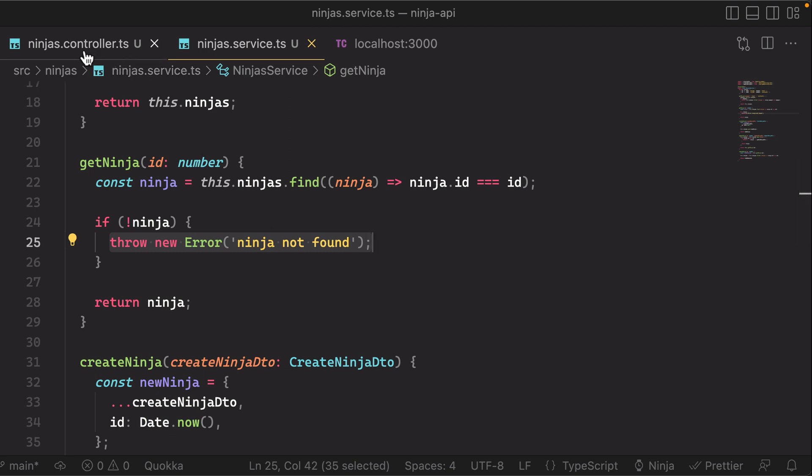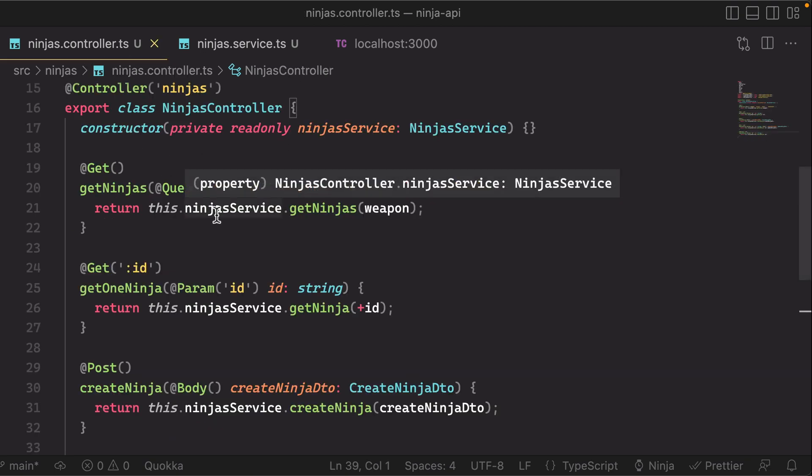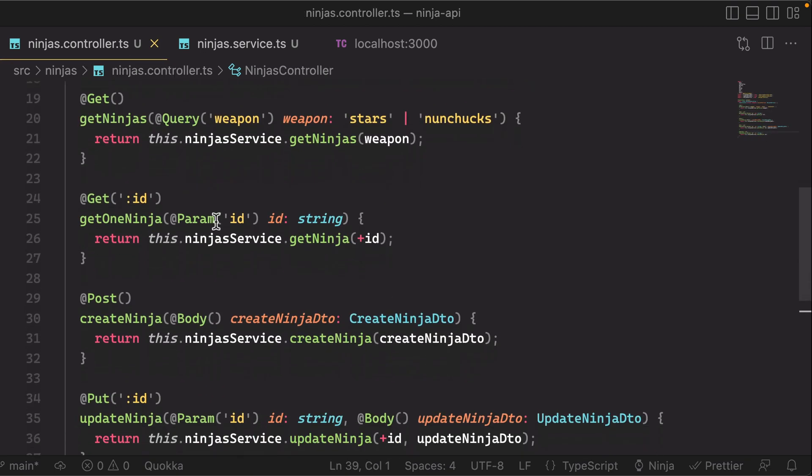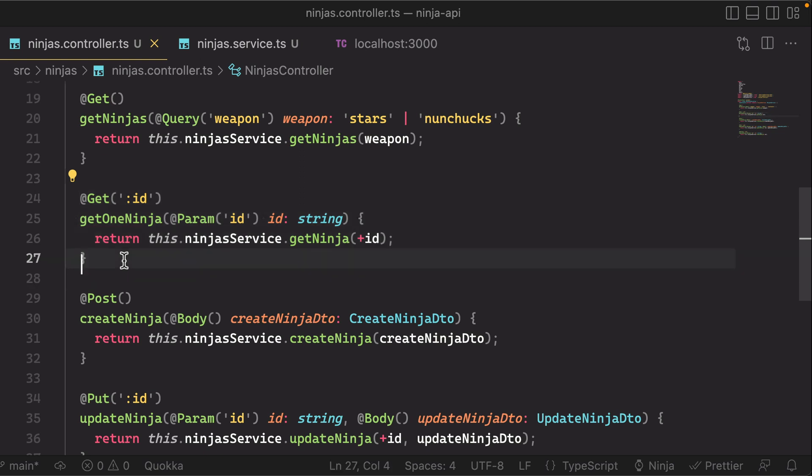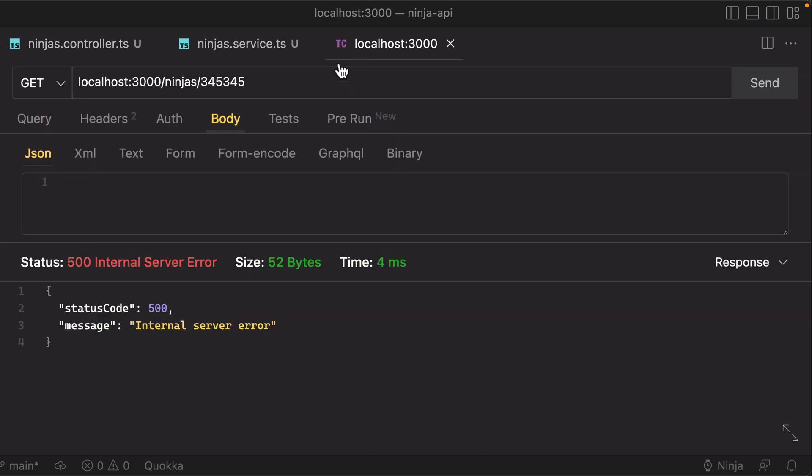So imagine that that bubbles up to our get one ninja controller method here. But then from there, nest doesn't know what to do with that error. So then it kind of assumes that this is a server error. We're going to respond with a status 500.